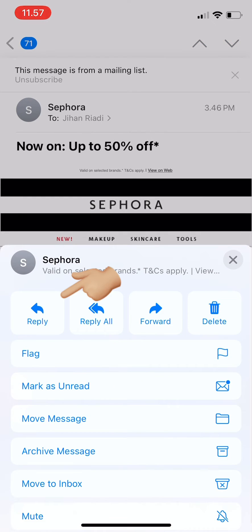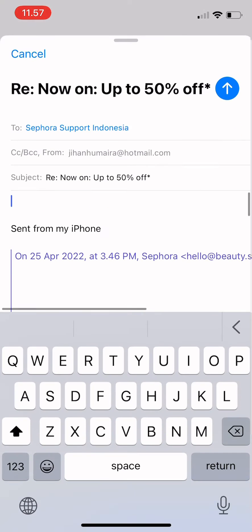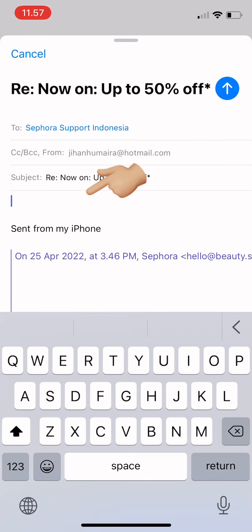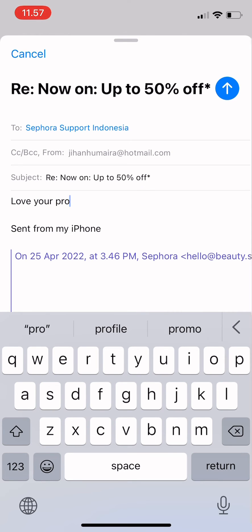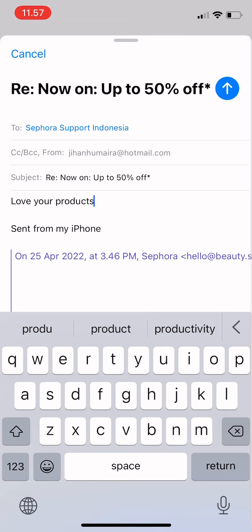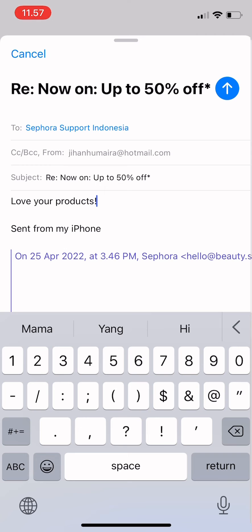Tap on the email and then tap on Reply. You can just type in what you want to reply — for example, about your products. You don't have to enter the 'To' field because it's already filled in, and the subject is already there too.